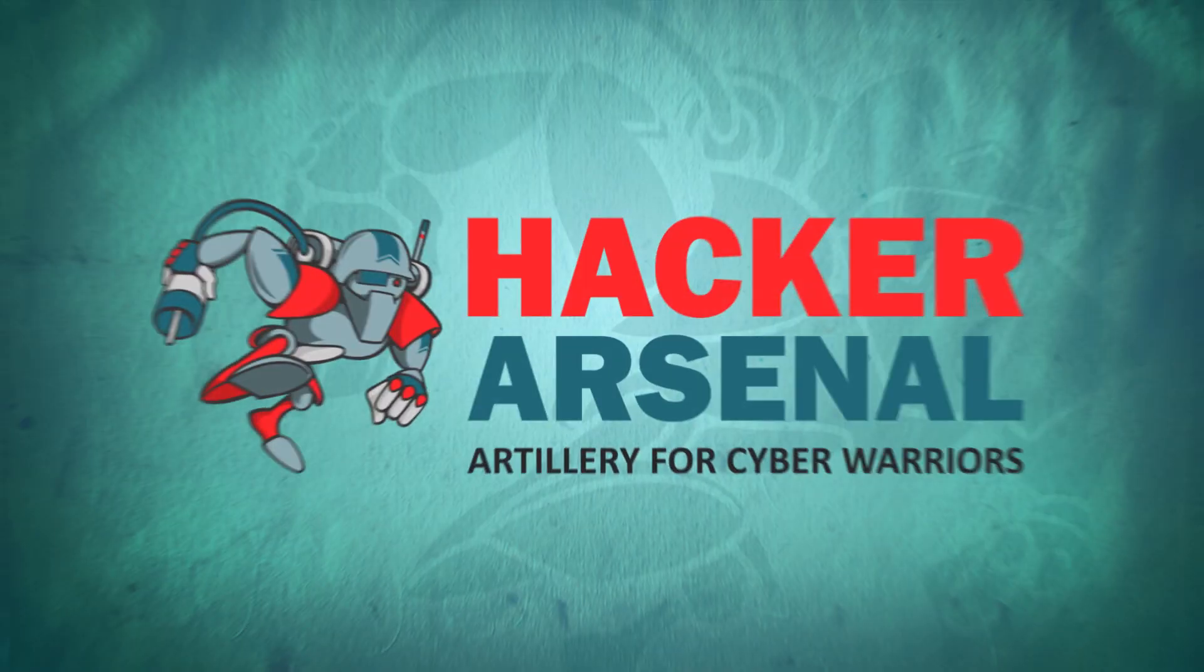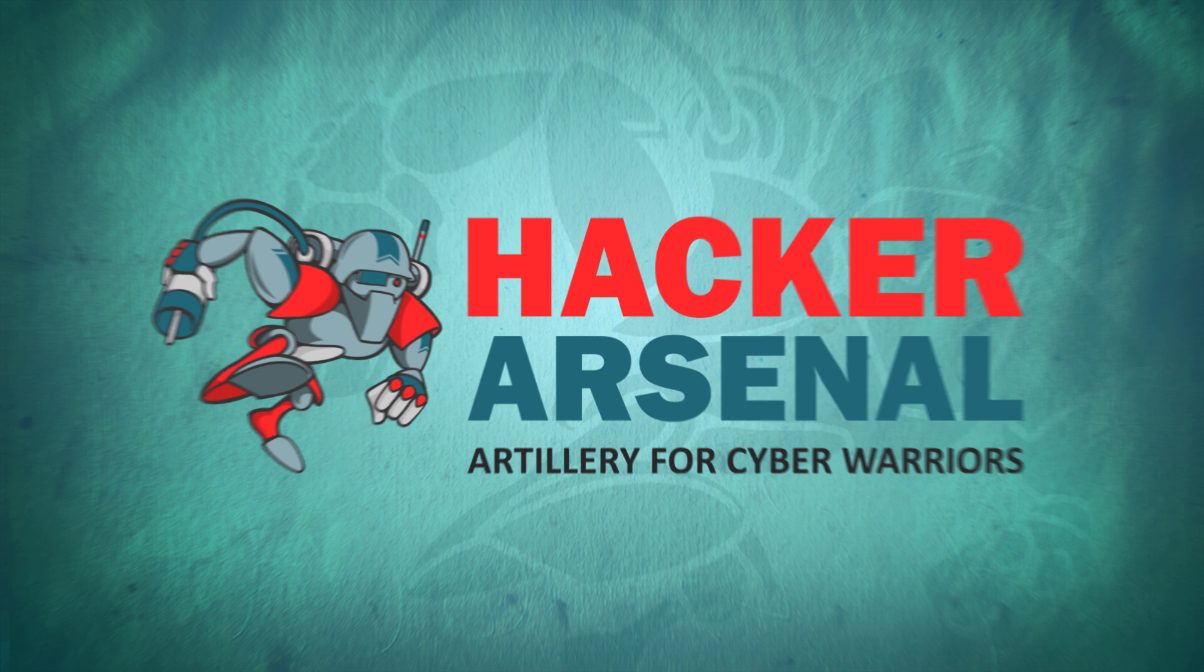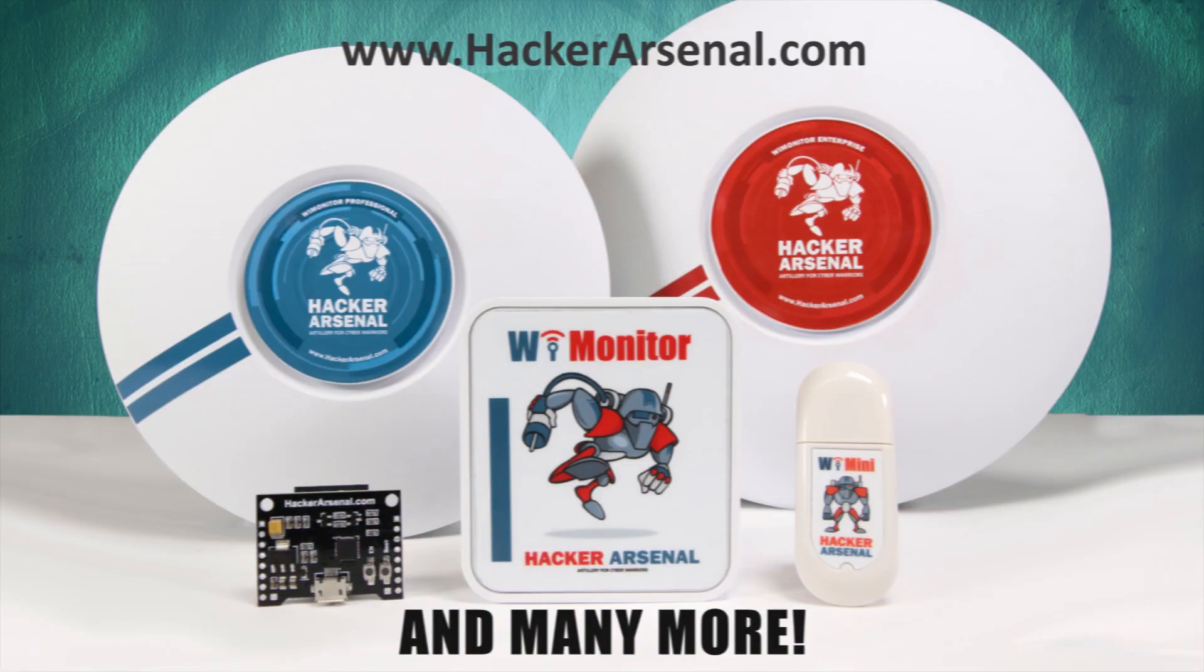Also brought to you by HackerArsenal, artillery for cyber warriors. Visit us on HackerArsenal.com to check out our latest attack defense gadgets.